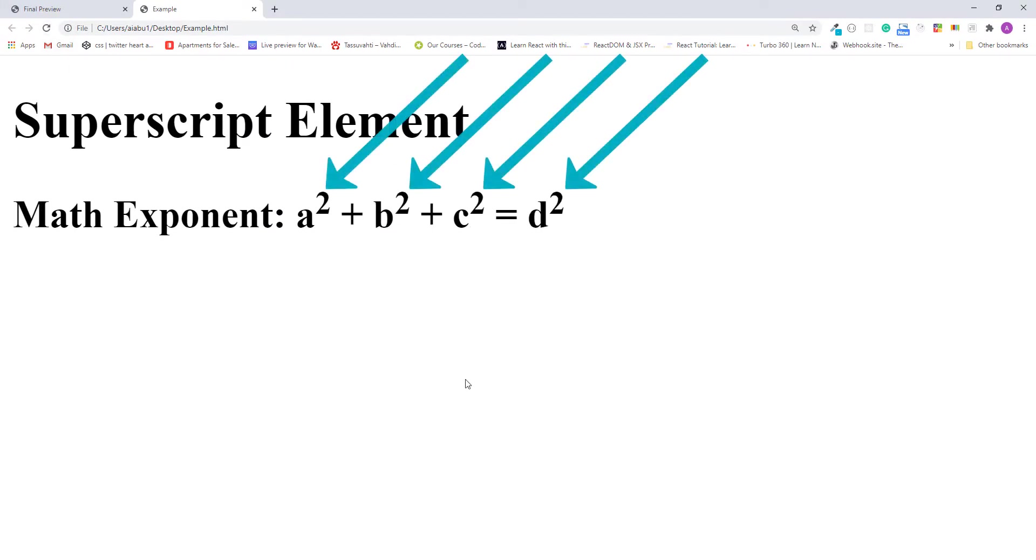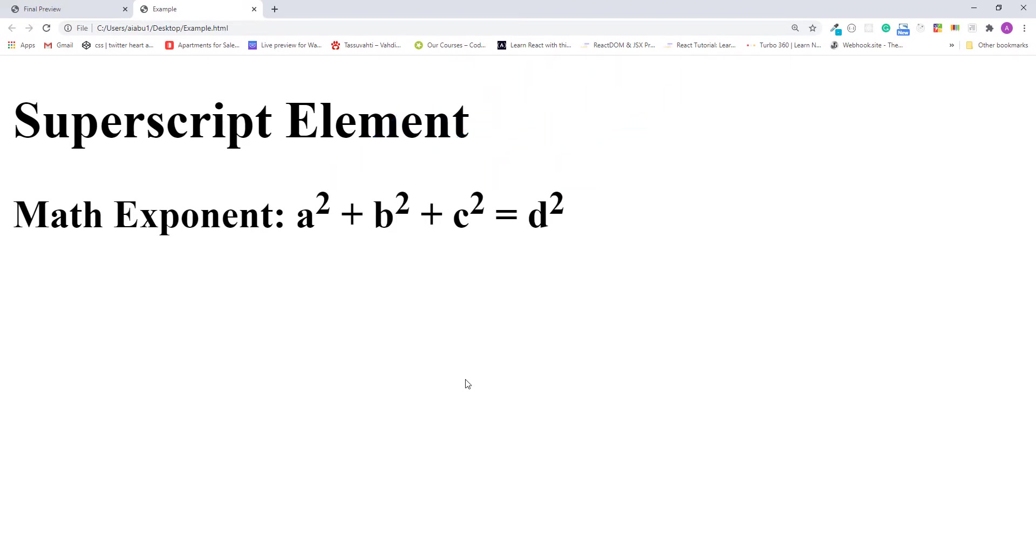Now they're displaying like a mathematical expression and all the exponent numbers are displaying correctly. So that is how we mark up mathematical expressions which have exponent numbers properly using HTML superscript elements.